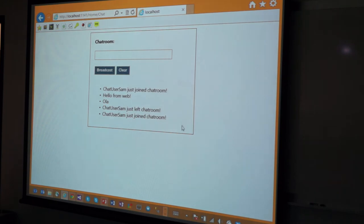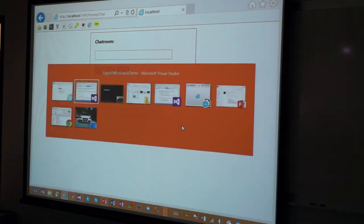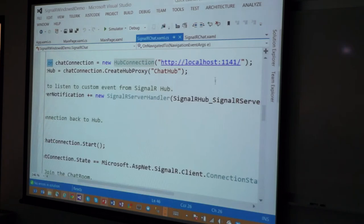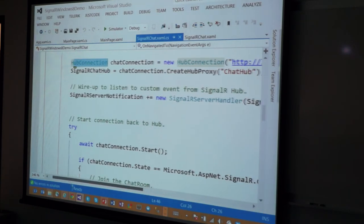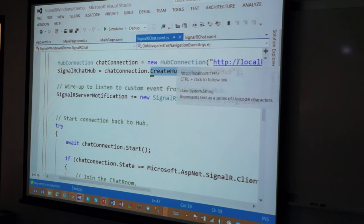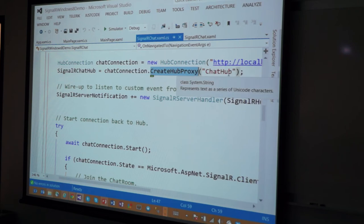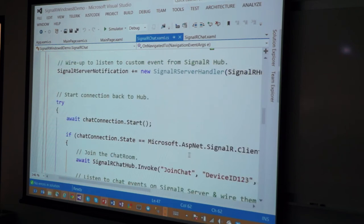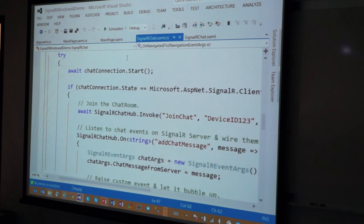So, it doesn't need to be local. The moment you push it up to an actual server, you've got to give it the actual server URL. So, I'm trying to create a reference to that Hub and this is what gets me that creation of the proxy. I'm just saying go reach out to that URL and see what you find for that chat hub, right? Now, I can do things like this.